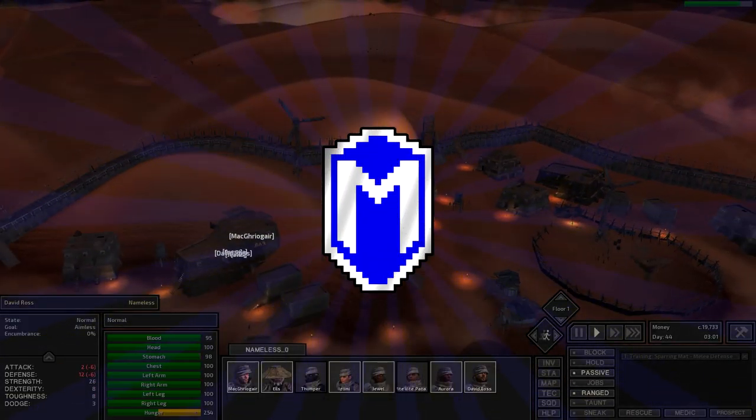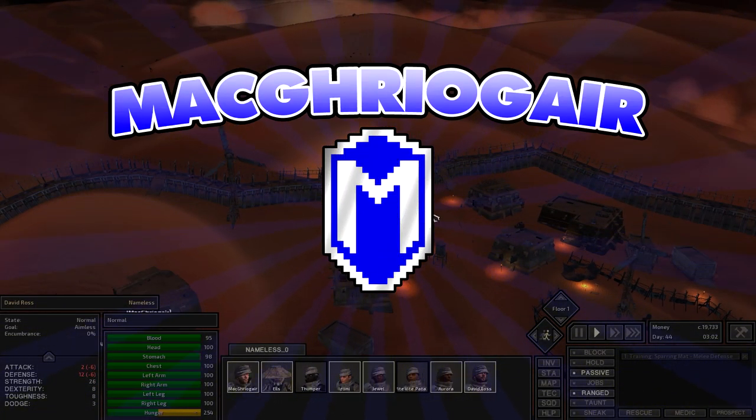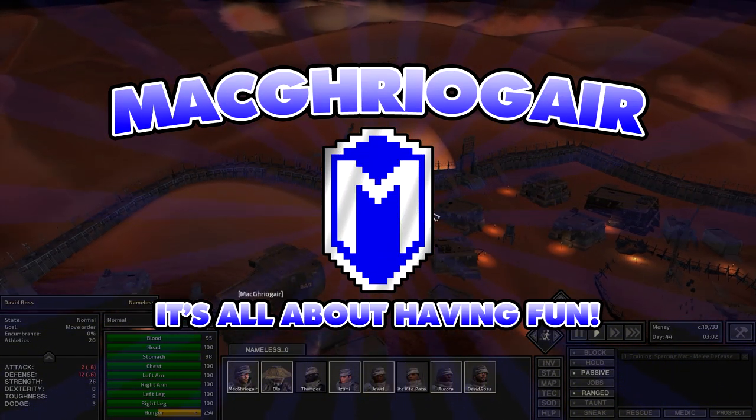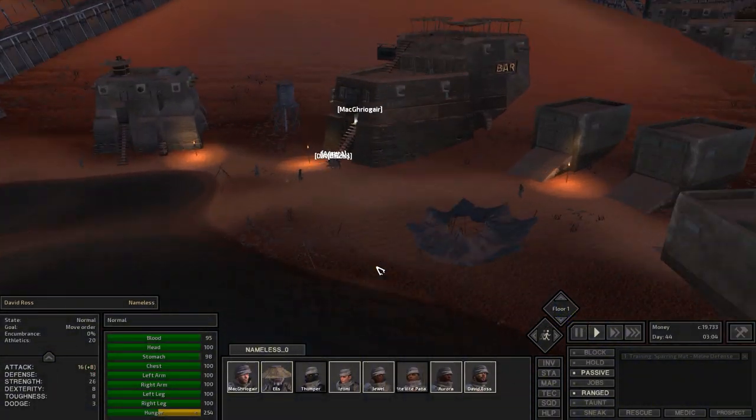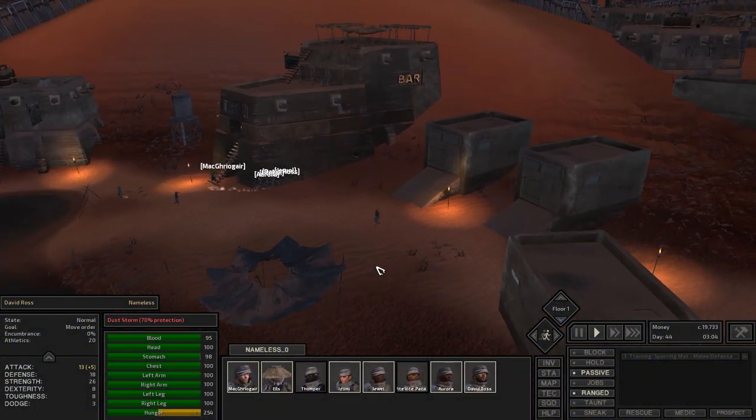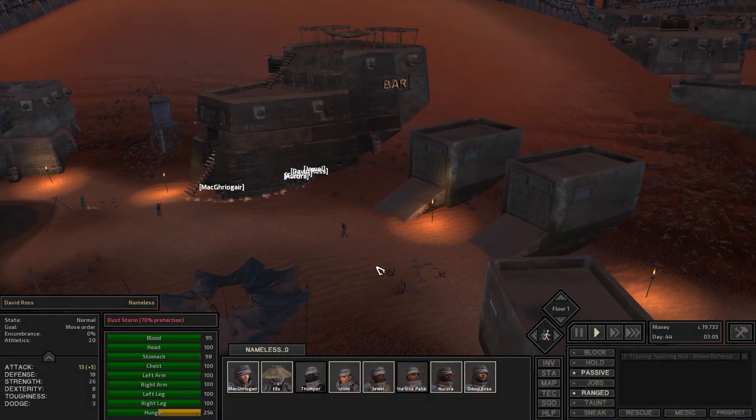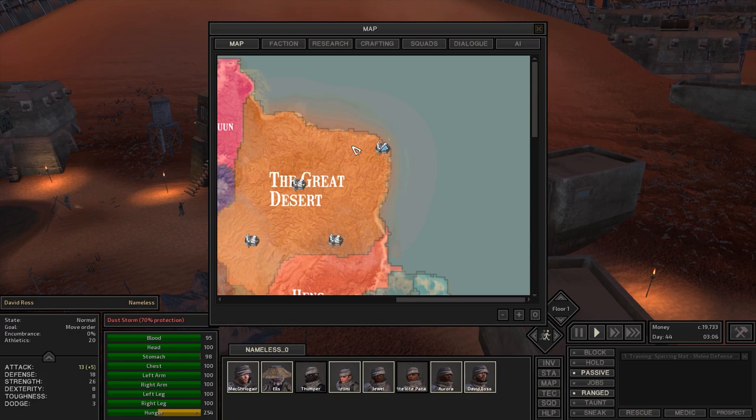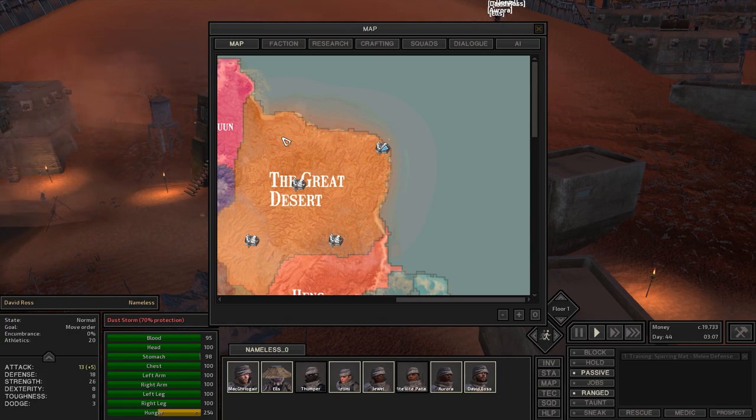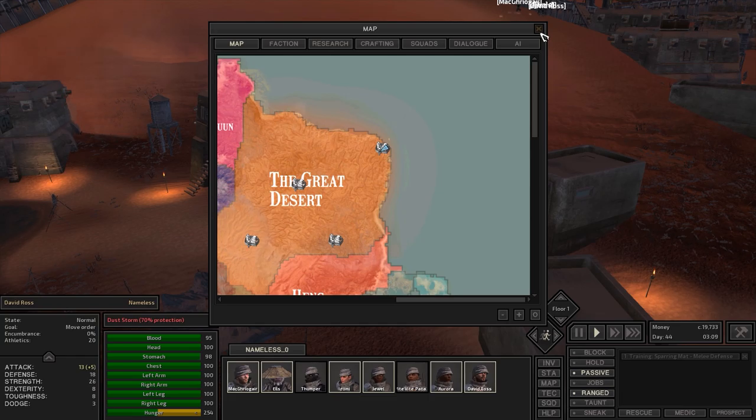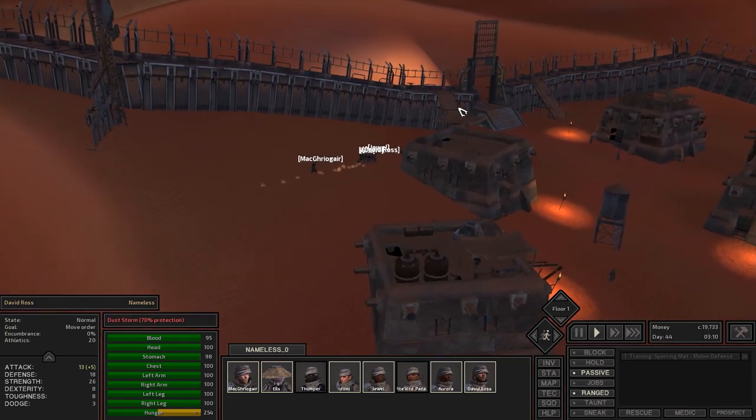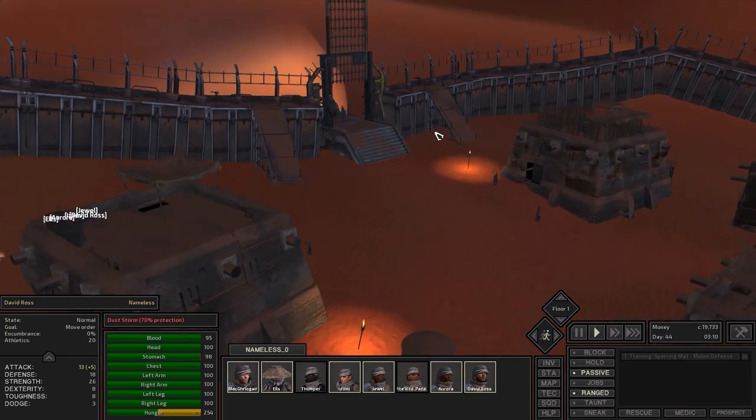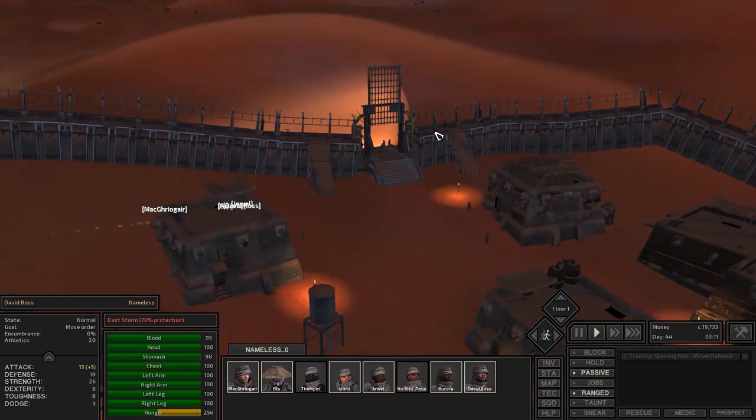Hello everybody, McGregor here, and welcome back to another episode of Kenshi. Today I want to continue exploring, and I think I want to head out this way, see what's over here, and then I think we'll head back to our main little town section.